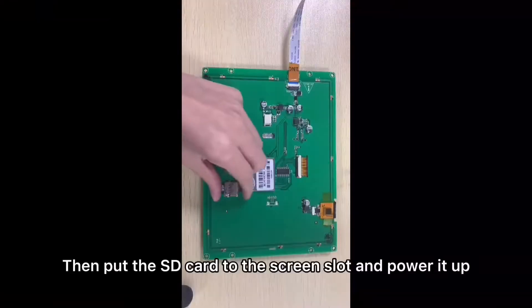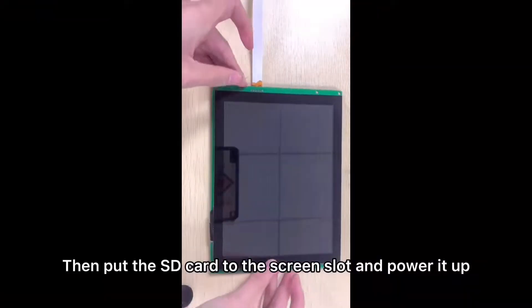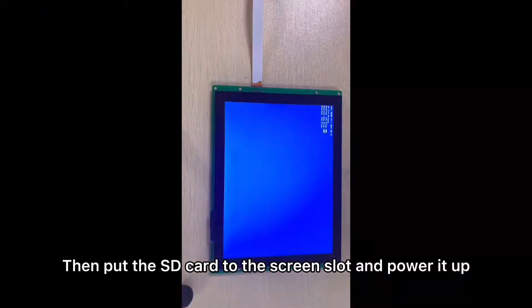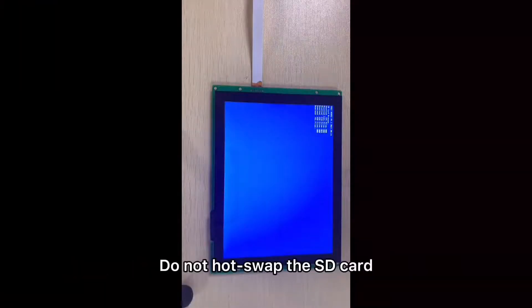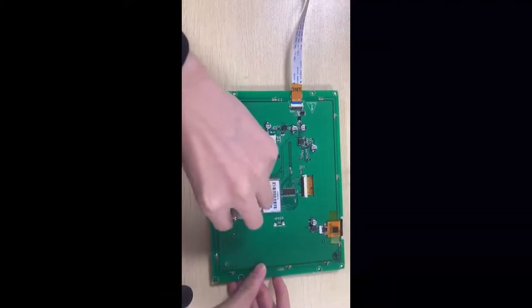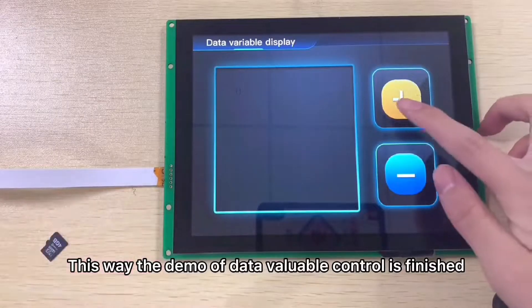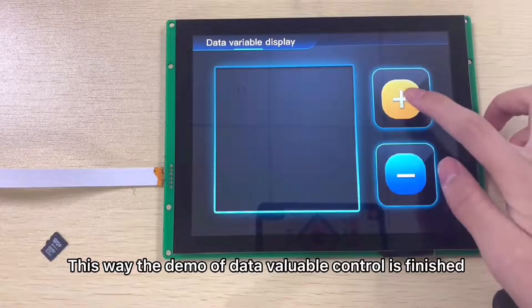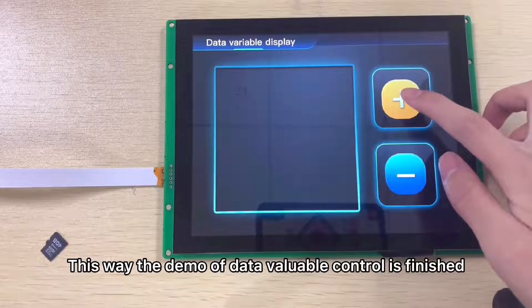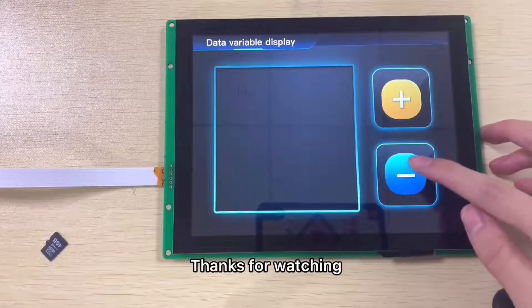Then, put the SD card into the screen slot and power it up. Do not hot-swap the SD card. This way, the demo of data variable control is finished. Thanks for watching.